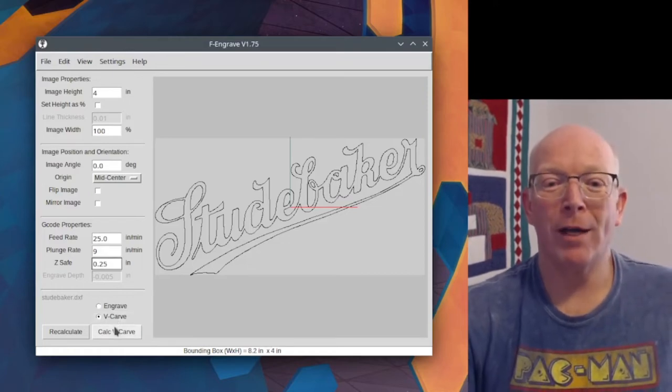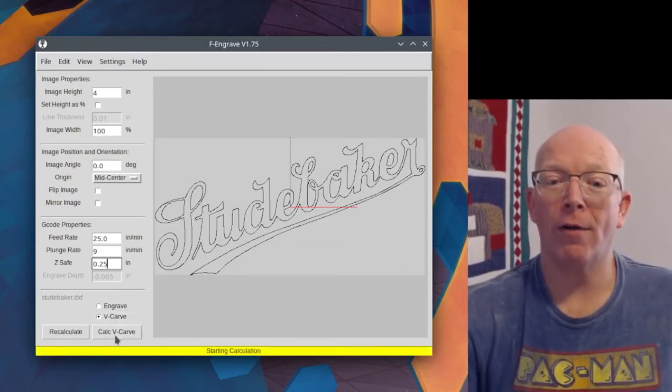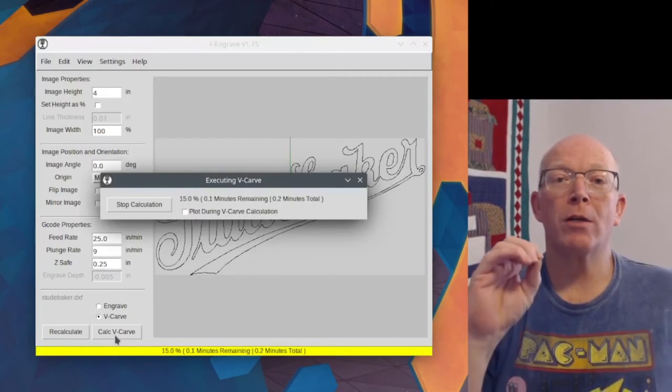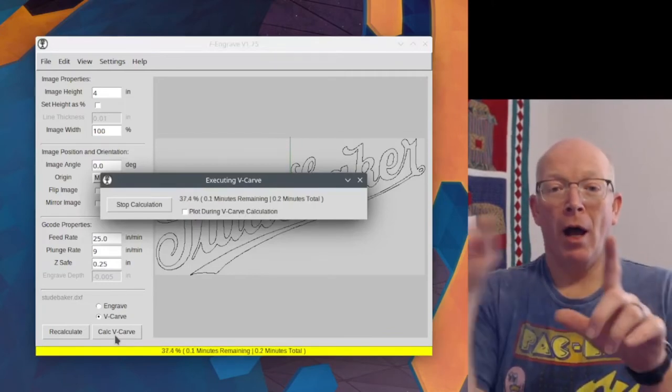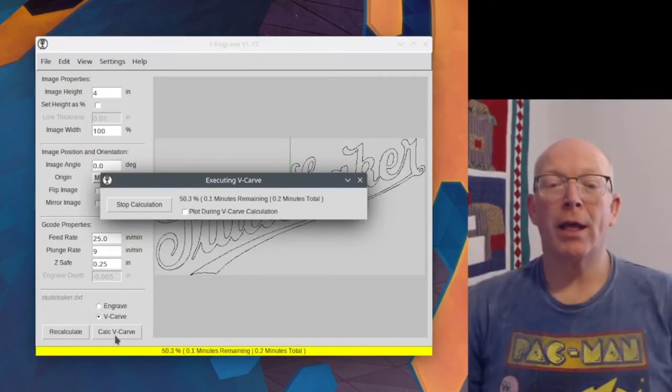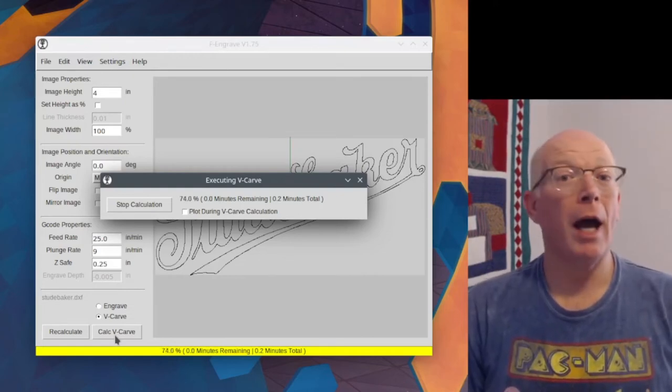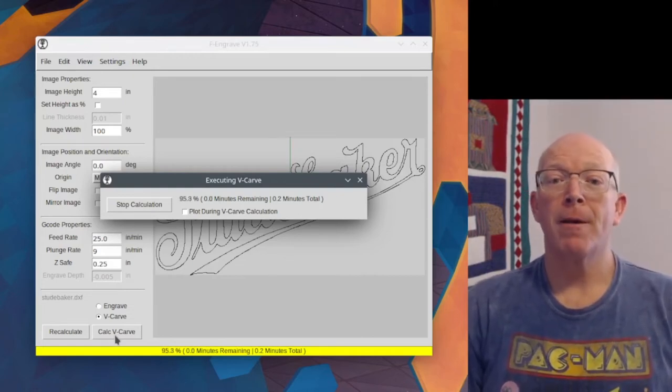And so we're on V-Carve. Now, if we hit calculate V-Carve here, then it's going to figure up, it's actually doing the calculation of how it needs to do the cuts for this piece.